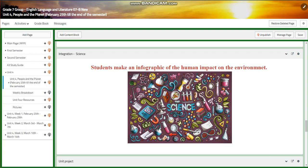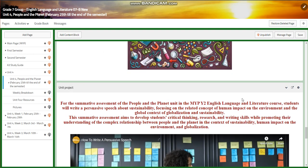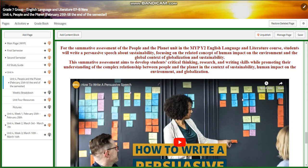We're going to connect this unit to science, in which you're going to make an infographic of the human impact on the environment, specifically on using pesticides like DDT. The ERIANC project is going to be a persuasive speech about sustainability, focusing on related concepts of human impact on the environment and the global context of globalization and sustainability.